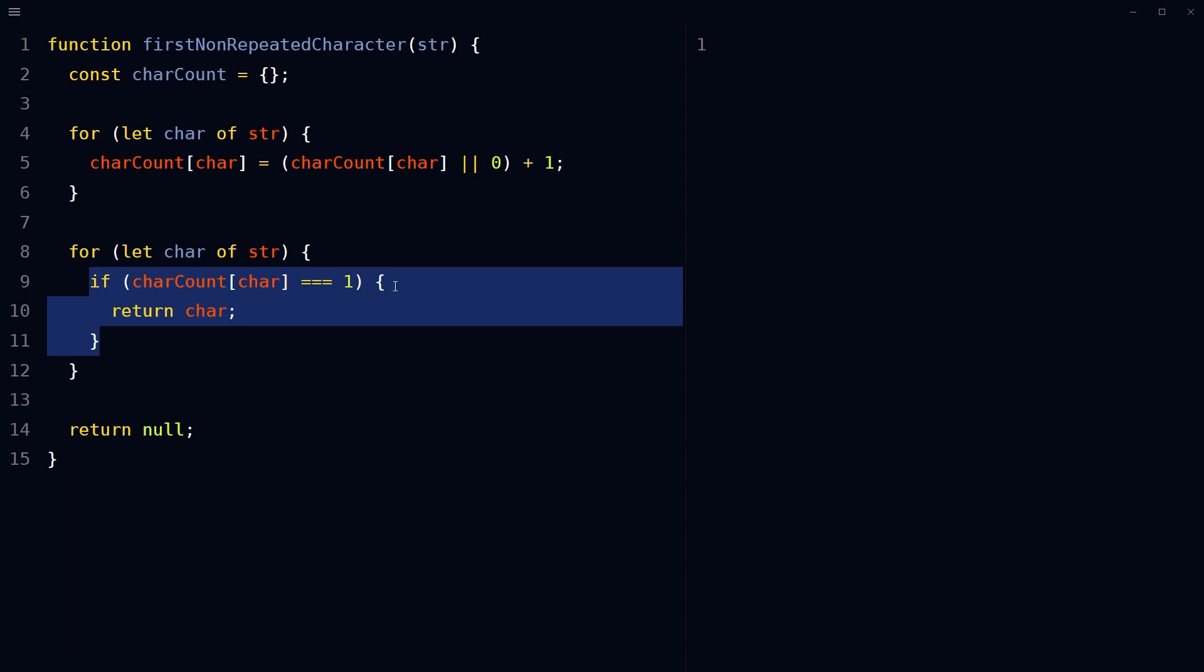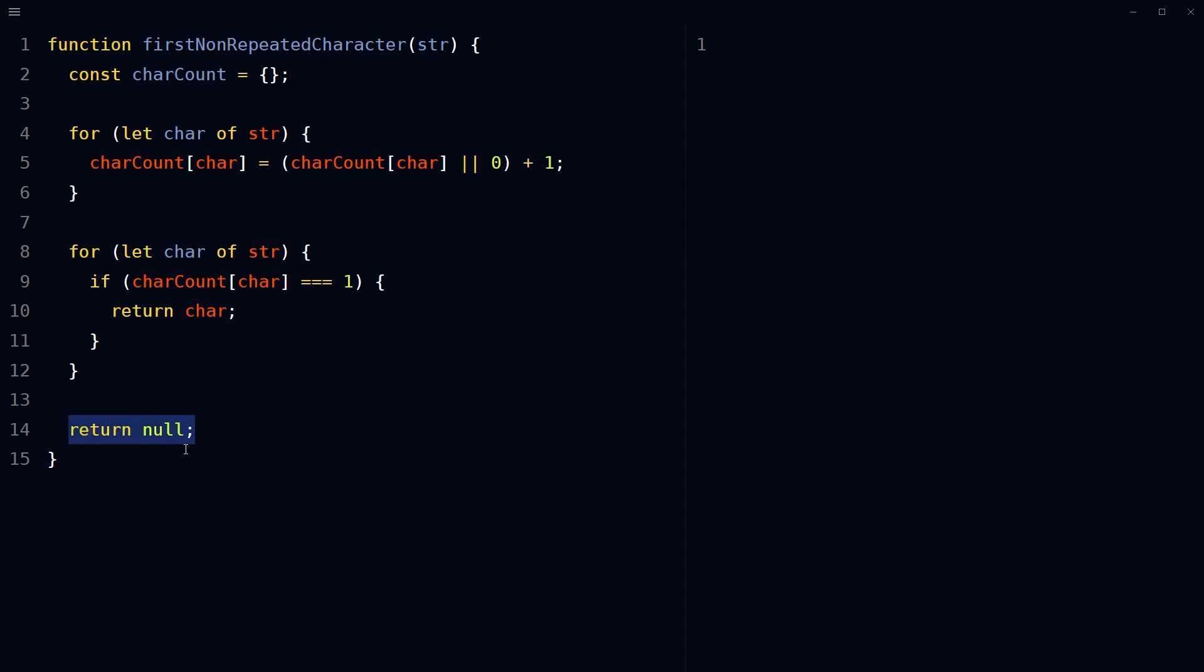If the function didn't find any non-repeated characters, return null, indicating that no such character exists in the string.